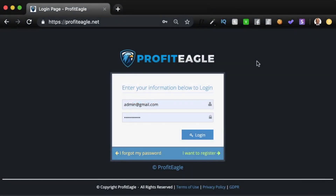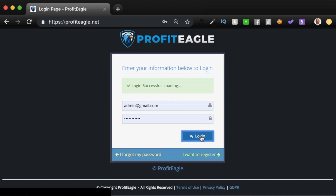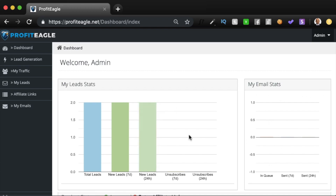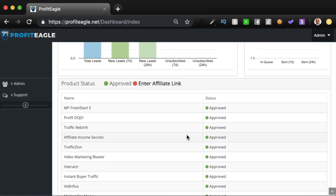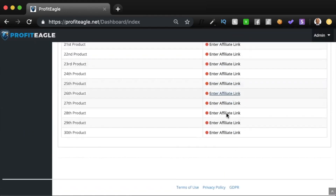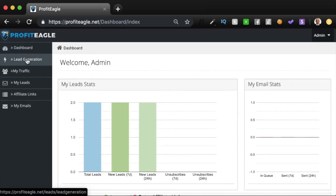Hey everybody, Samir here, and I'm super excited to do this demo for Profit Eagle. I'll just log in here — if you have access details, just use them on the login screen. You'll see this dashboard, a very clean-looking dashboard that gives you a quick idea of where you're at with your promotions. The first thing you see is your lead stats: how many leads have been added in total, in the last seven days, and how many unsubscribed subscribers you have. You can also see how many emails you've sent out.